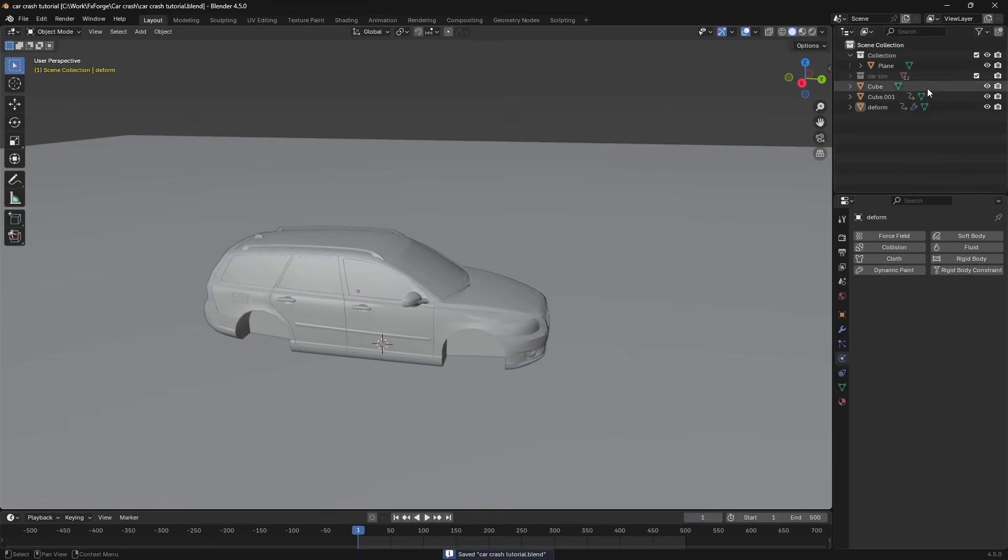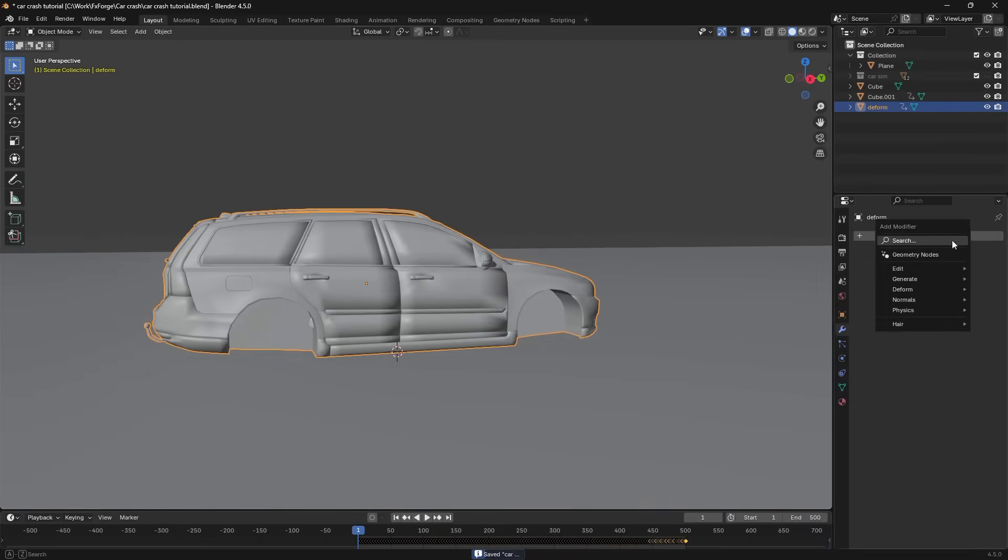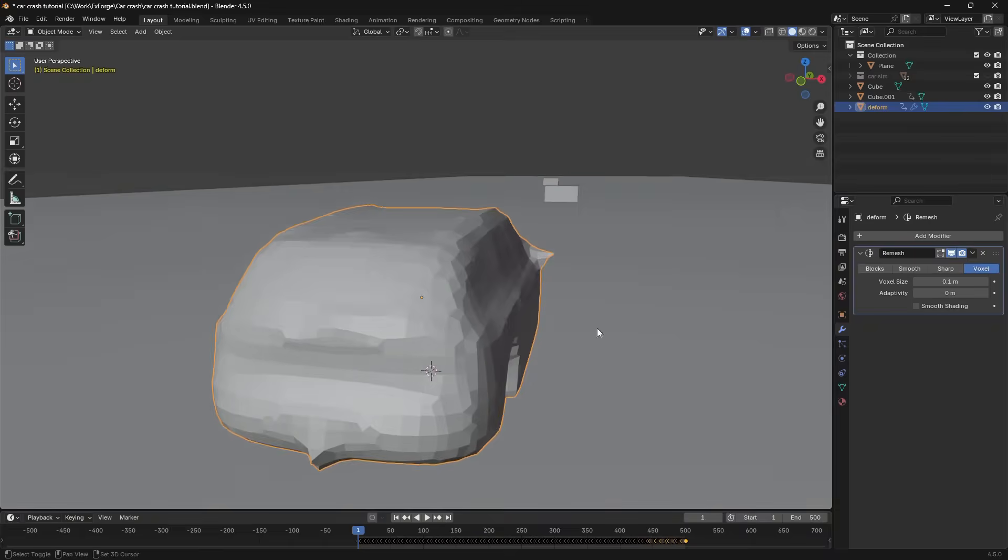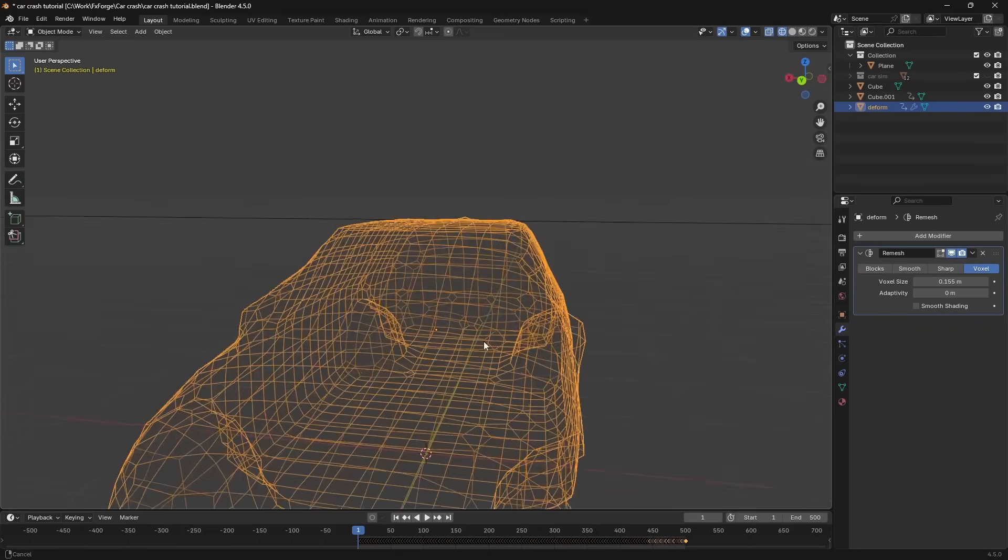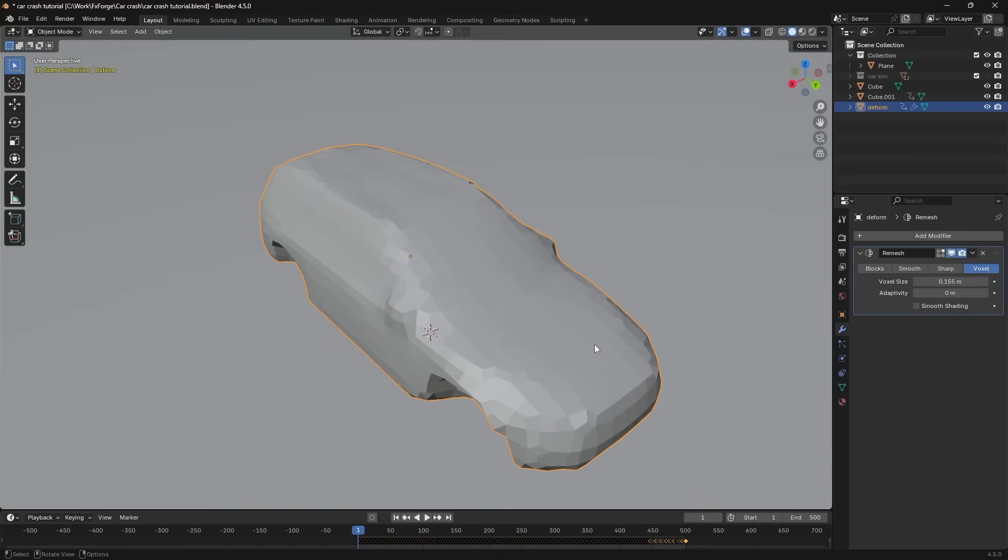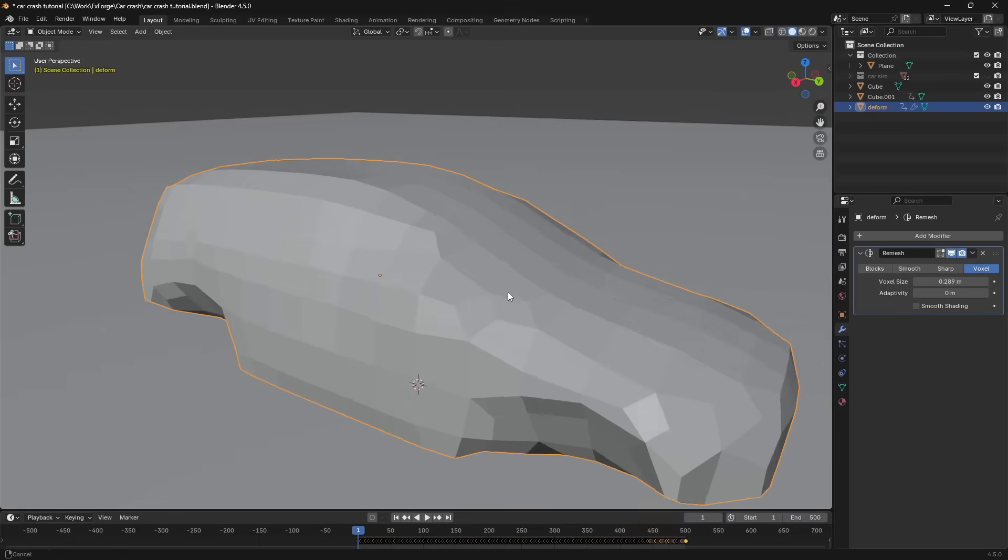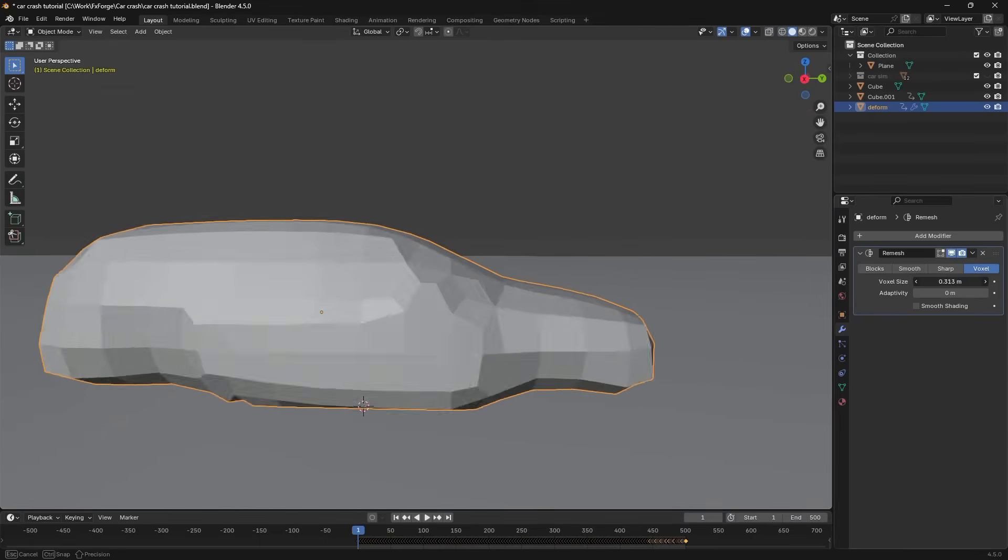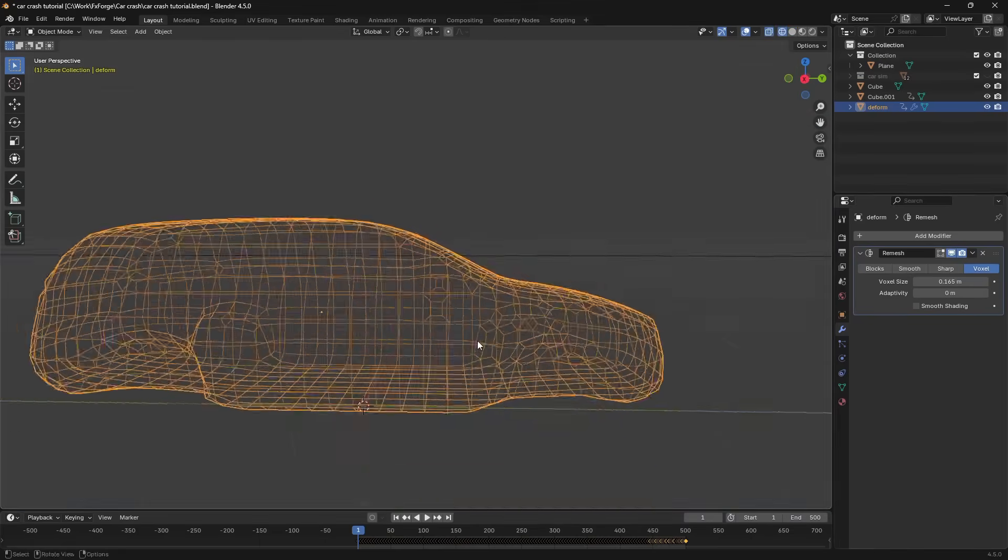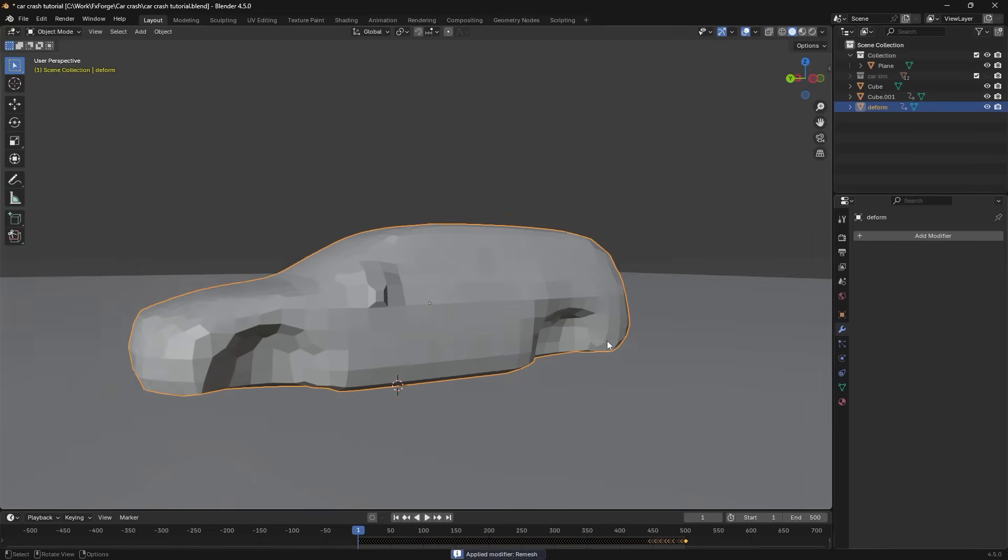And give this a remesh modifier. And here we want the density of the geometry to look something like this. You can go a little bit higher. Like so. And if your computer is a little bit weaker, you can go lower as well. But I'm going to keep it somewhere around here. And just apply that.